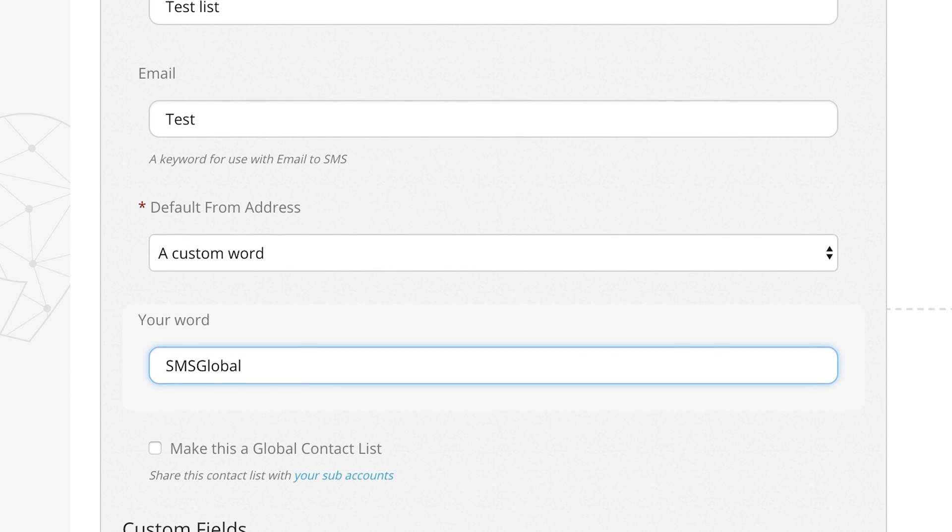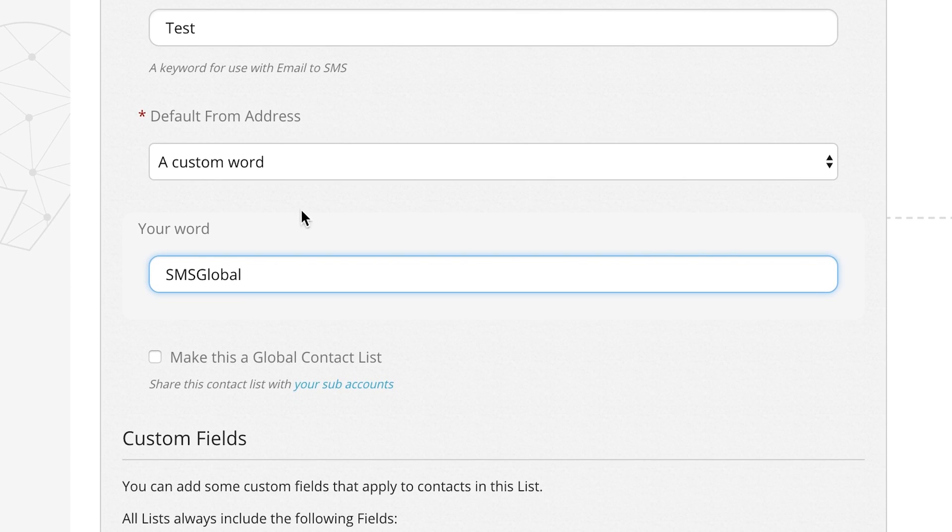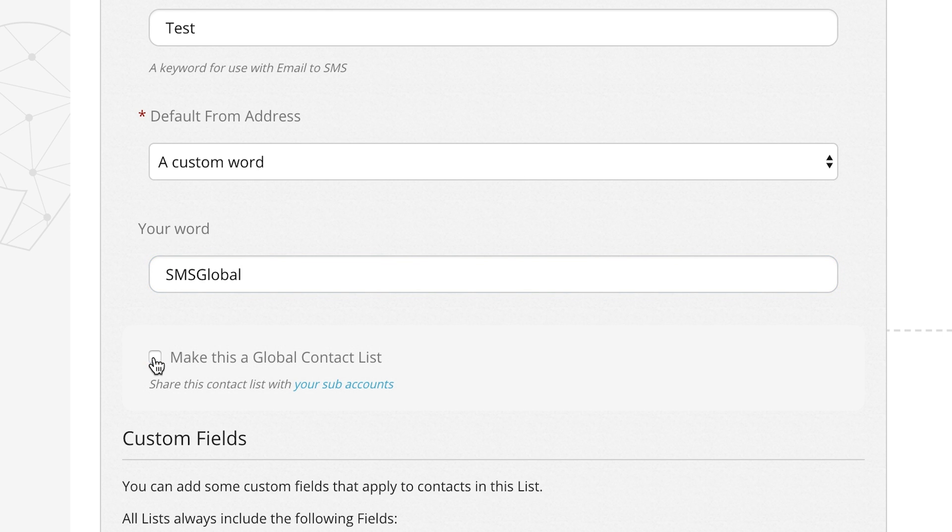If you have a sub-account connected to your main account and wish to make this group visible to sub-account users, select the make this a global group check box.